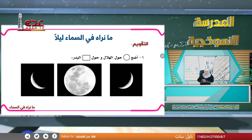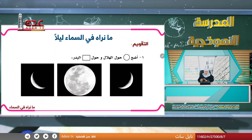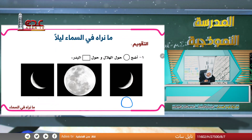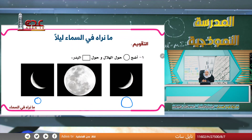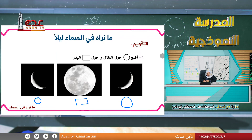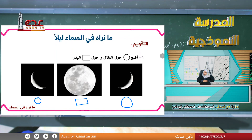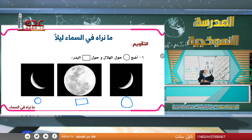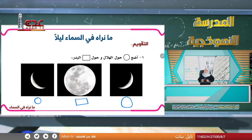سوف نحل هذا التمرين معاً: ماذا نرى في السماء ليلاً؟ نضع دائرة حول الهلال ومستطيلاً حول البدر. الهلال يكون في بداية الشهر وهو صغير، والبدر يكون في منتصف الشهر وهو دائرة كاملة.